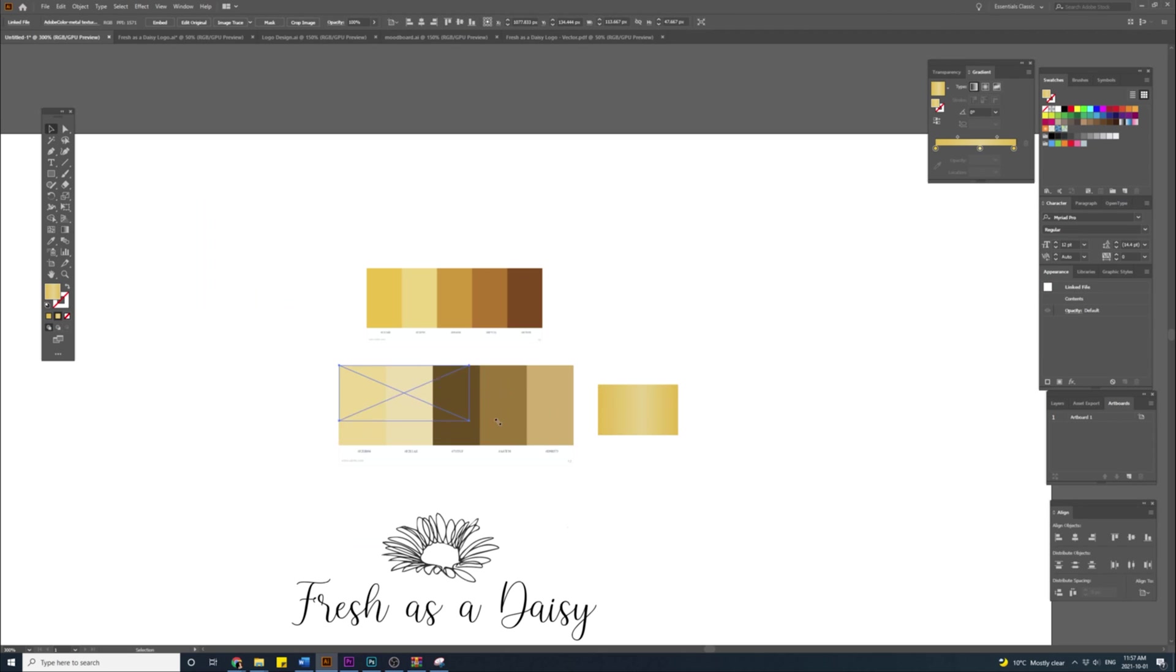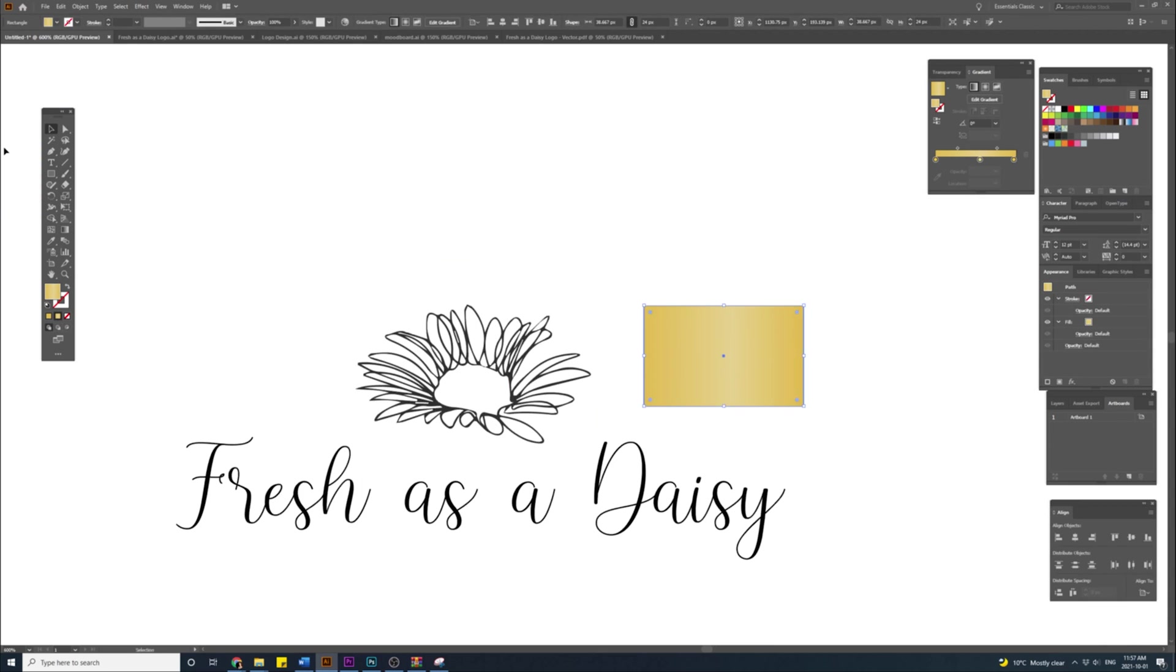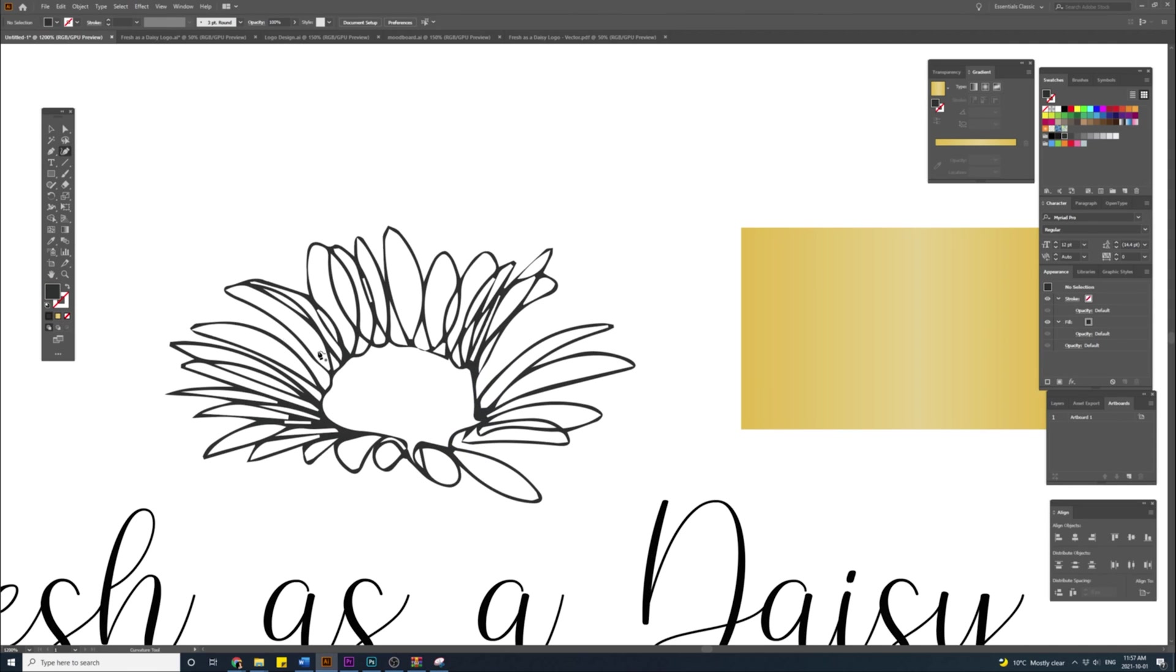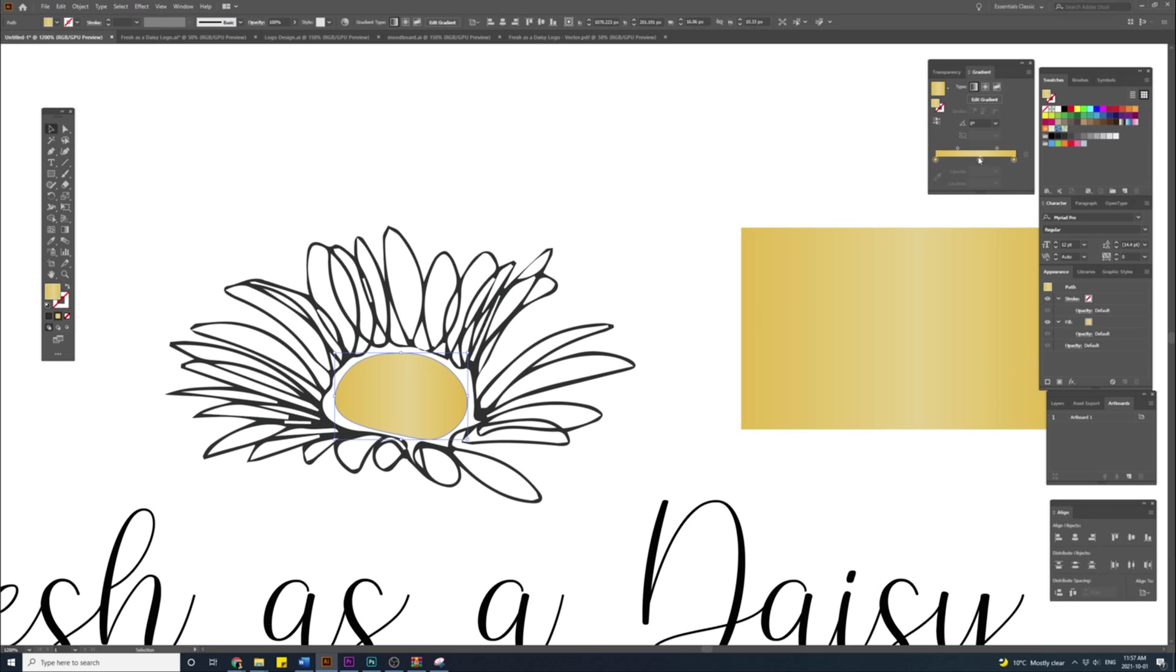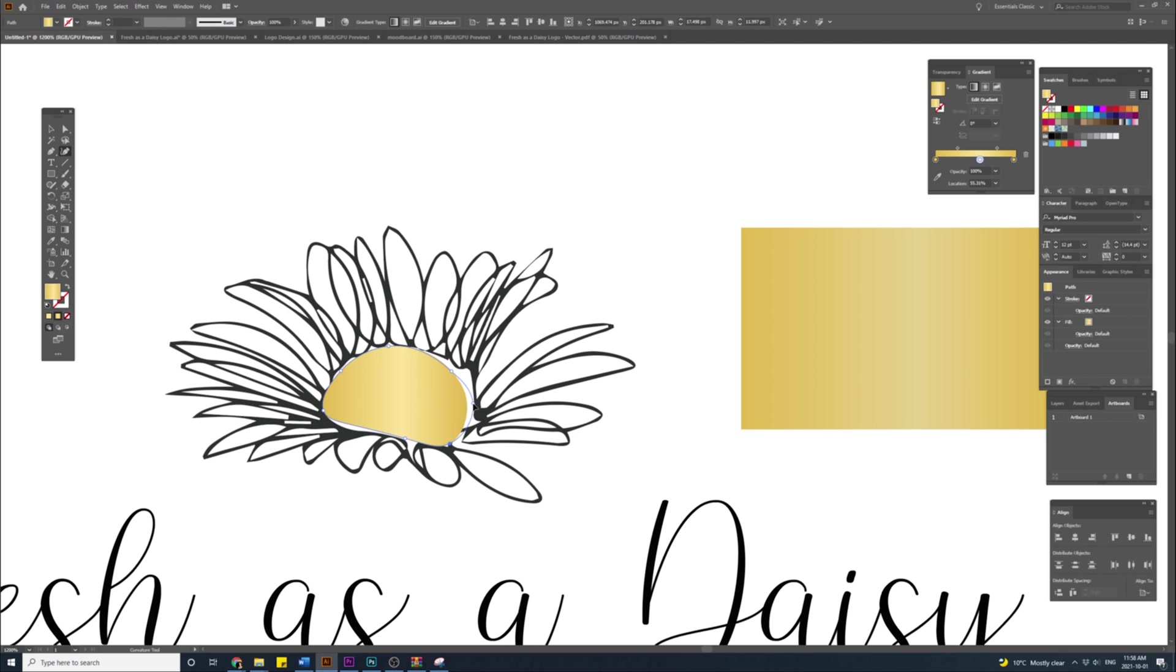When the gradient is done I'm going to make the middle part of the flower. I'm going to use a curve tool and draw an ellipse shape that is going to represent the middle of the flower. The flower looks much better now. The golden gradient made the flower look like an actual daisy flower.